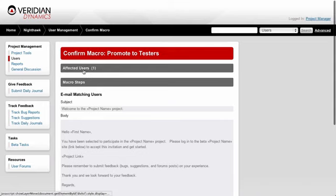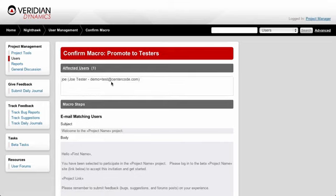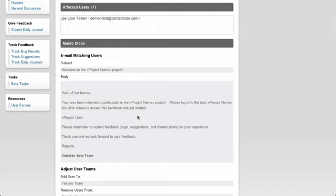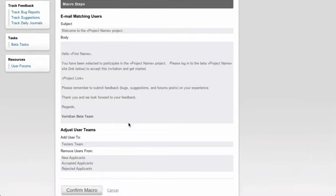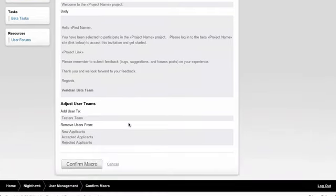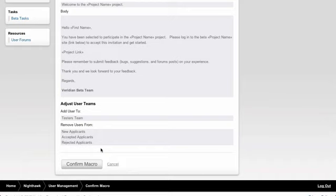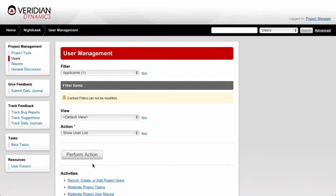Promoting Joe to a tester and hitting Go, you can see the list of affected users to confirm these are the right users. Scrolling down, you can see the macro steps: the first step emails the user with a project link and additional information. The final step is the Adjust User Teams action — adding the user to the Testers team and removing them from the new applicants, excited applicants, and rejected applicants teams. Those applicant teams are served block notices, so we need to remove users from those teams for them to gain access to the project. I'll go ahead and confirm the macro.